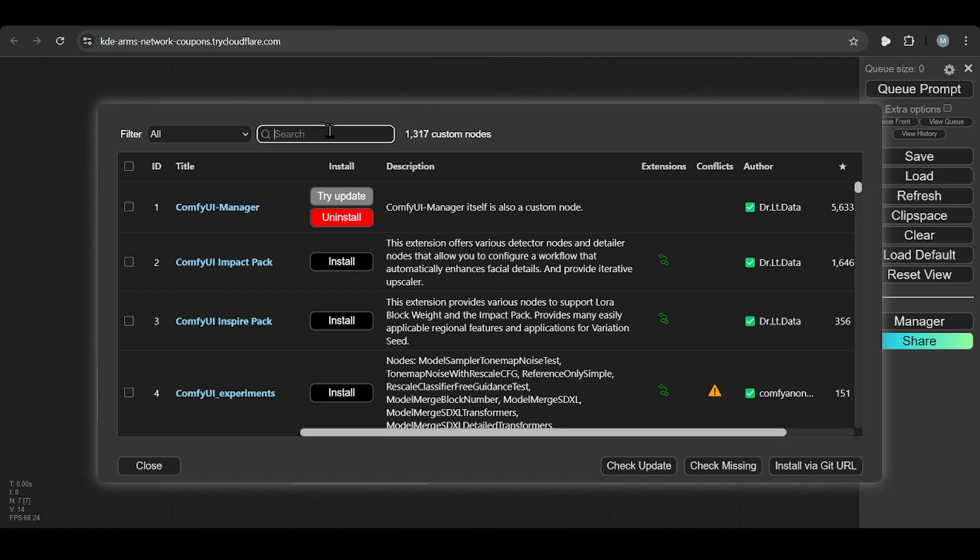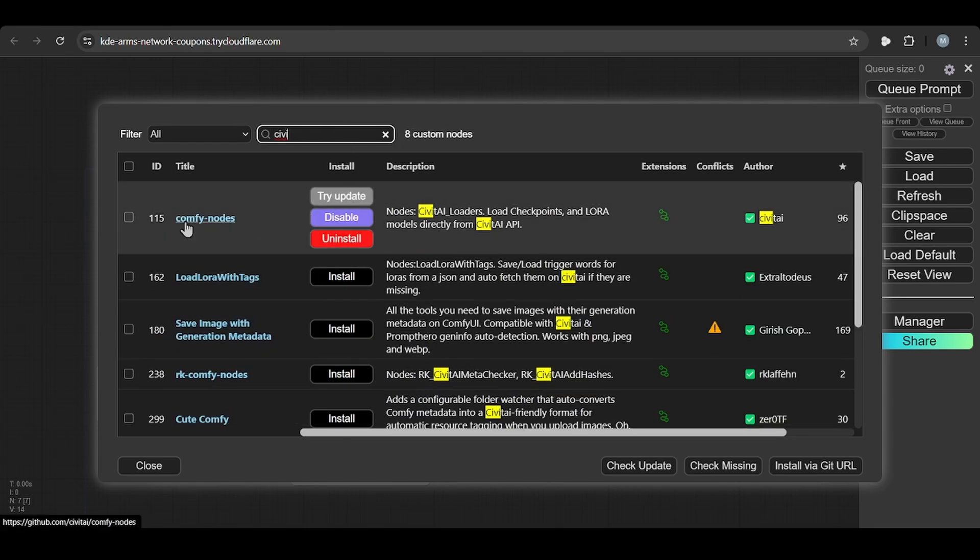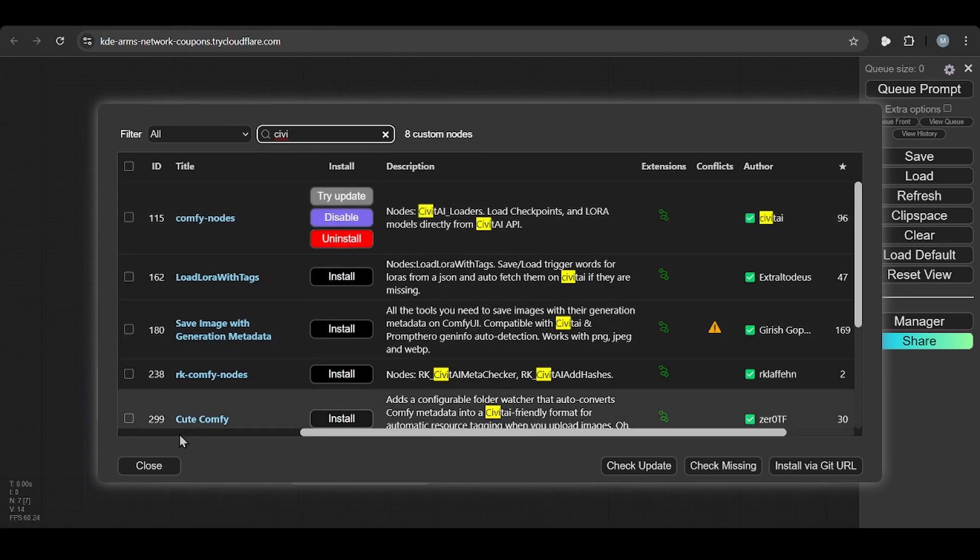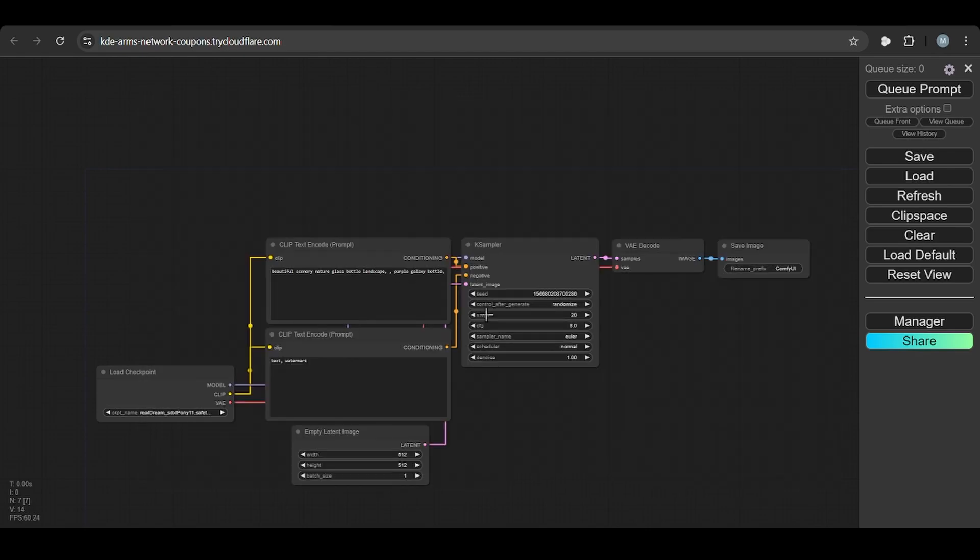Search for Civit. So you find out this node, ComfyUI nodes Civit AI loader. You need to install and restart the system. You click in here, you restart your ComfyUI, once it is done.